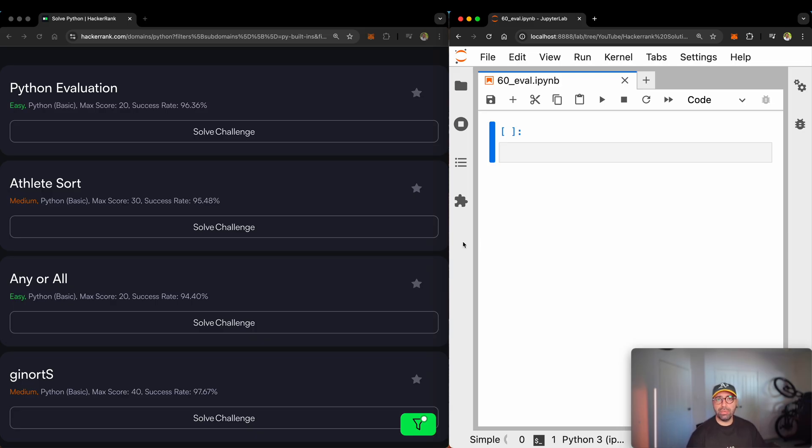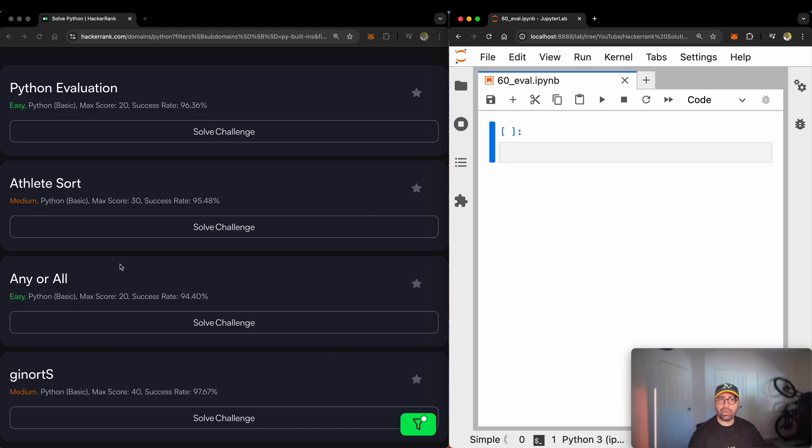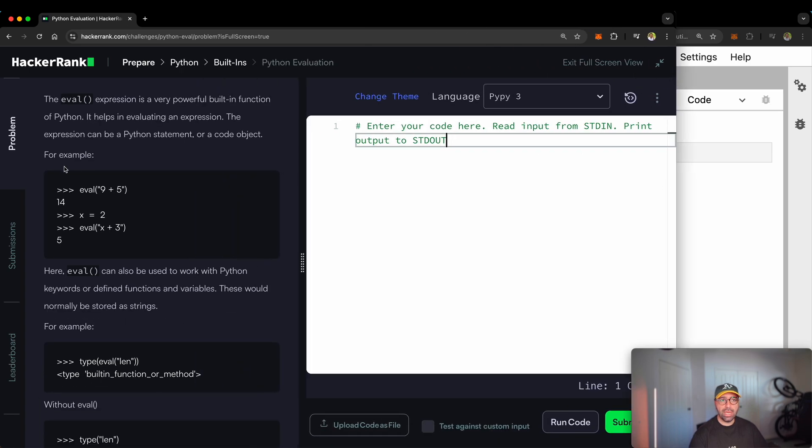If you've been around in my channel, you will know that I've got a JupyterLab on the right hand side of my screen. It helps me teach you how to solve this and I've got the HackerRank on the left hand side, which we will go through the task just right now. Let me quickly extend this screen.